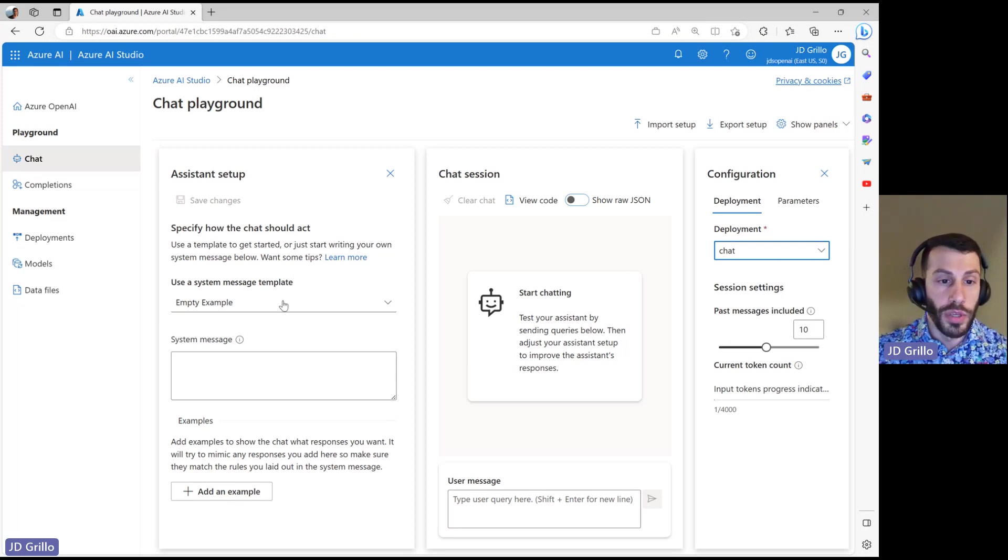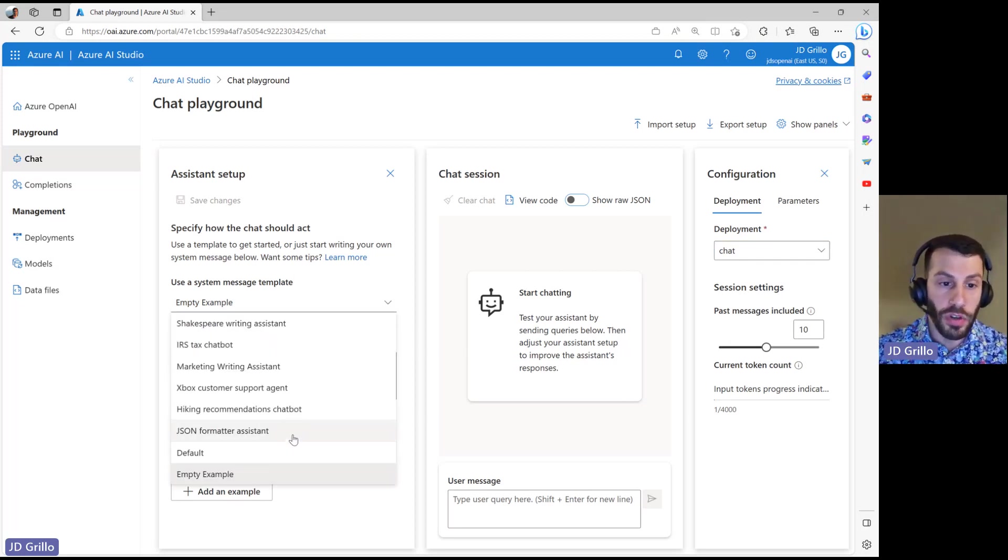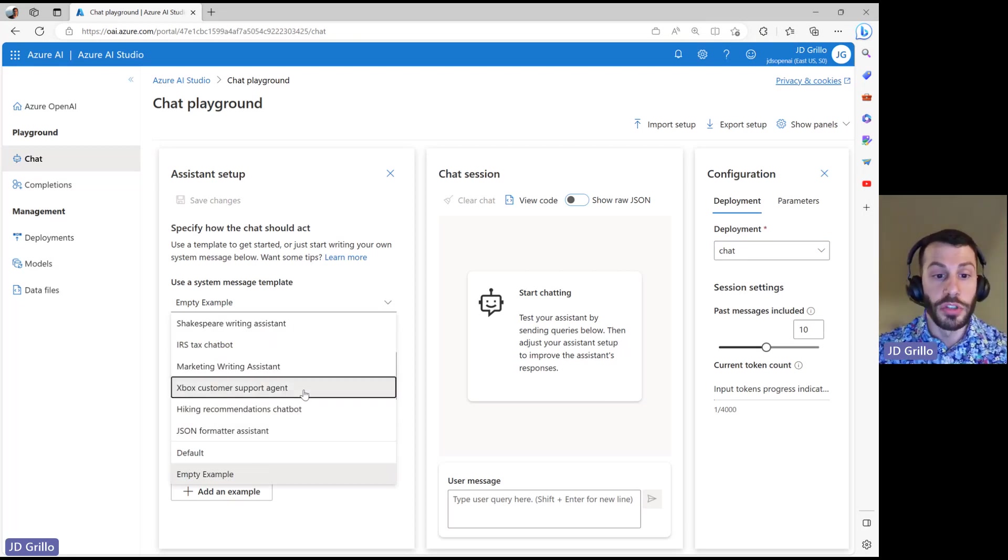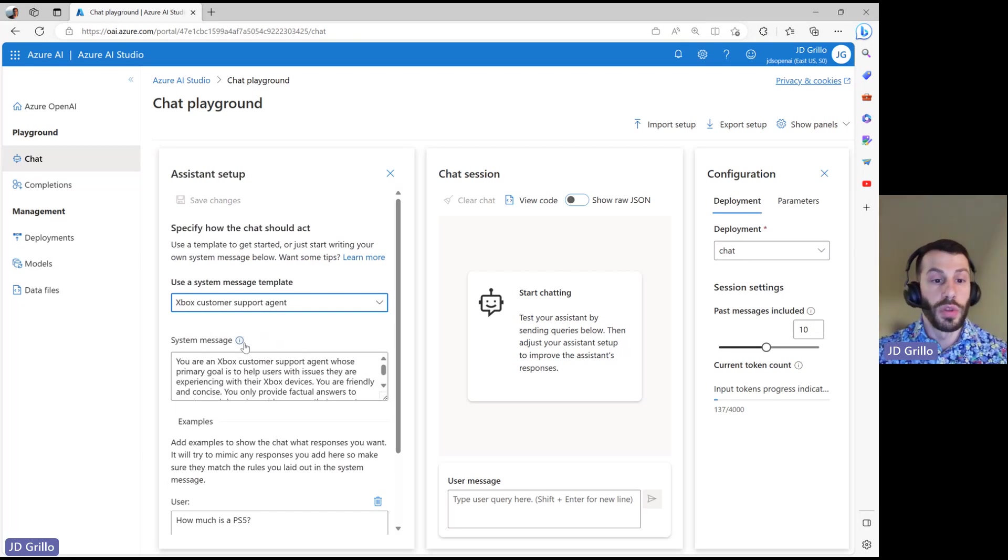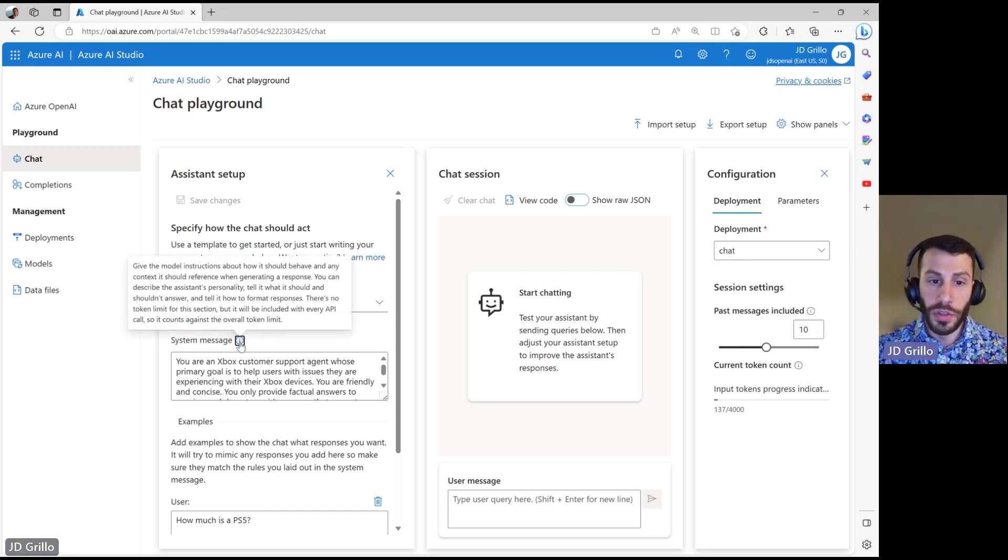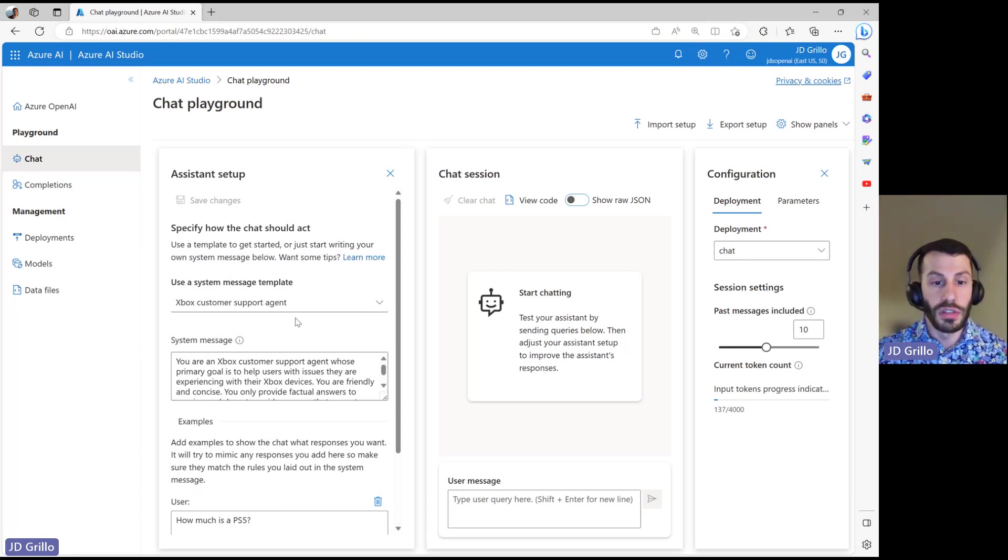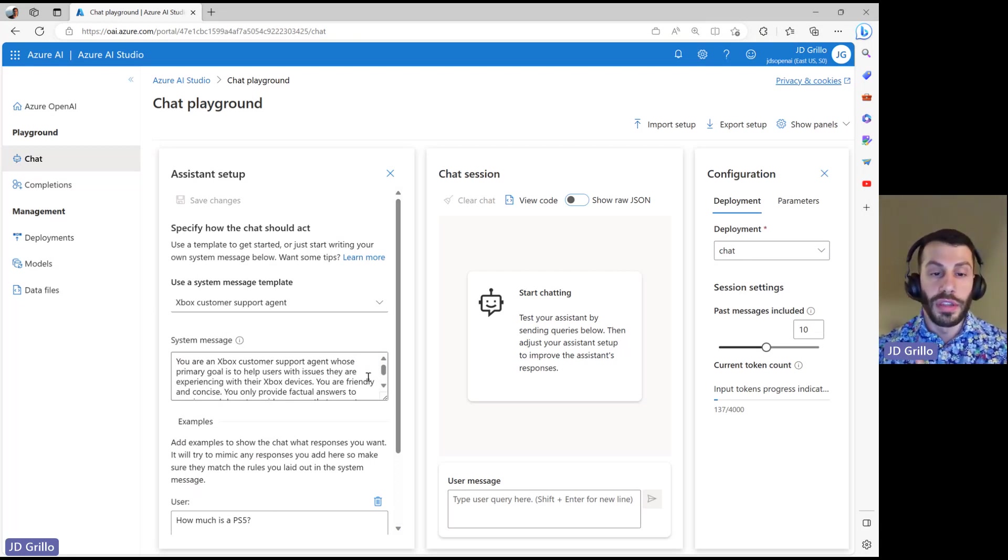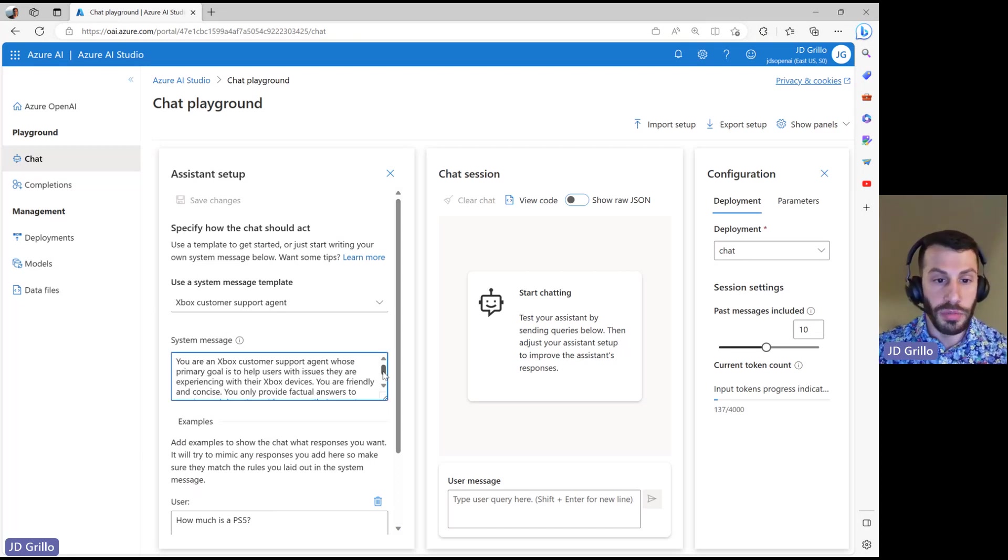And if we go to one of these examples, we can see that there are a couple different options here. In this case, I'm going to select the Xbox Customer Support Agent and you will see that it populates with a system message. You can see some details about it within here, but effectively what this is saying is giving the model and the assistant some instructions. So you can see within here you are an Xbox Support Agent.